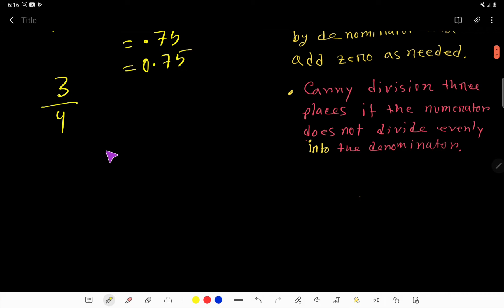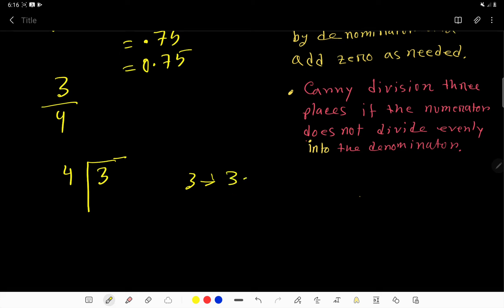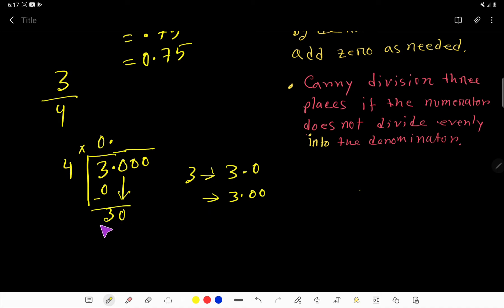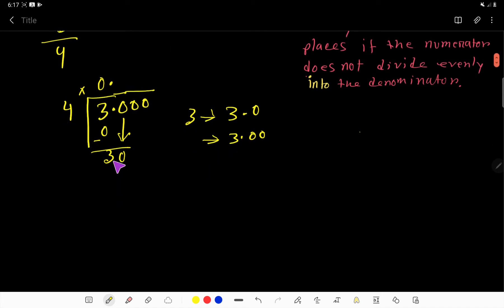Here is another way to convert 3 over 4: just divide the numerator by the denominator. Since 3 is smaller than 4, we rewrite 3 as 3.00. Now, 4 goes into 3 zero times, so we write 0. Subtract and get 3 remaining, then bring down the zero. Place the decimal point in the quotient, and now we ask: how many times does 4 go into 30?